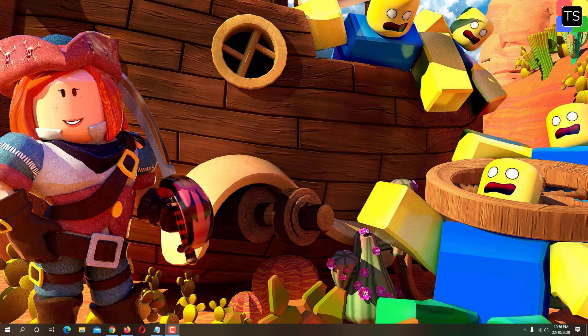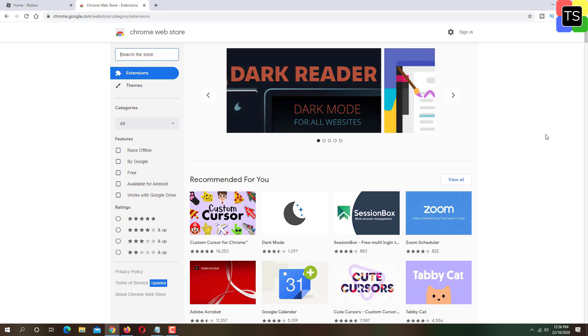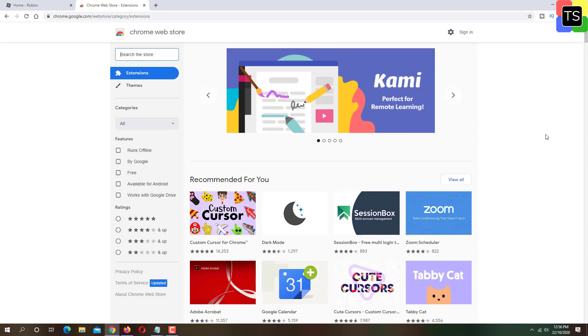First open Chrome browser on your PC. We are going to install one Chrome extension. For that, go to Chrome Web Store. You will find the link in the description.